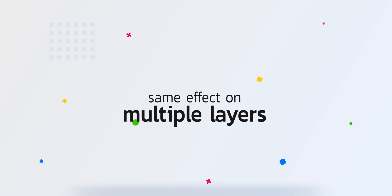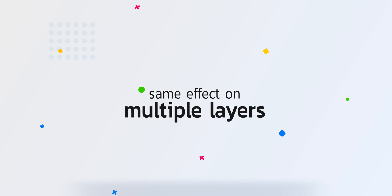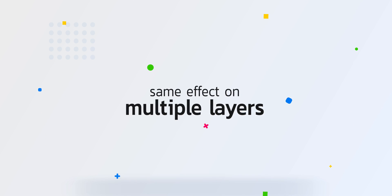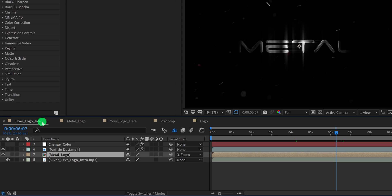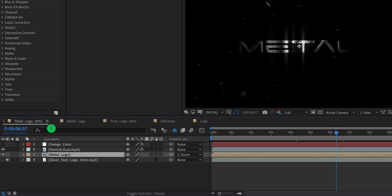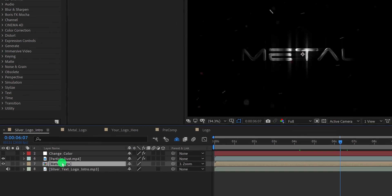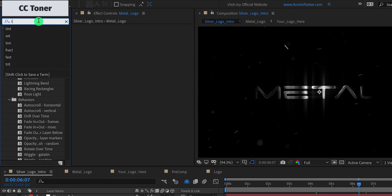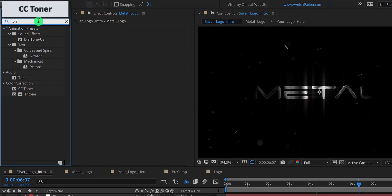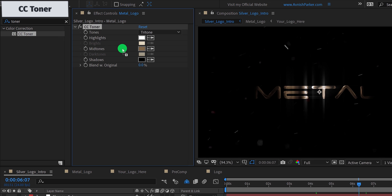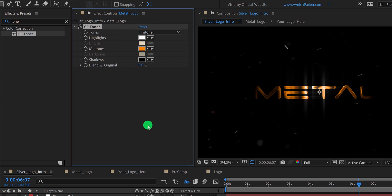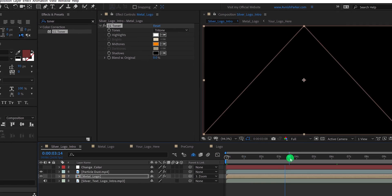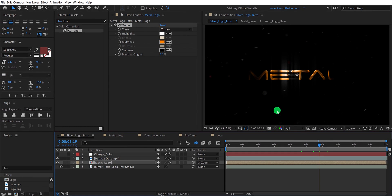Other benefits of pre-composing: you can apply any effect or properties on multiple layers together. You don't have to change the setting for each layer individually. For example, I want to change the color of the metal effect. The long option is to open this composition and apply the color to each layer. Or I can simply go to the effects and the presets and apply CC toner, or any required effect on the composition, and change the color of it. This is much better than changing each layer. So this is what we have learned today. Now make sure to pre-compose your logo layer before start working on it.